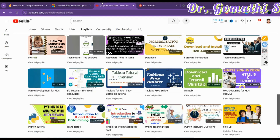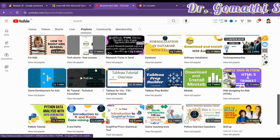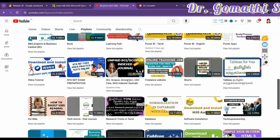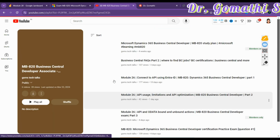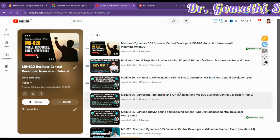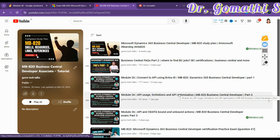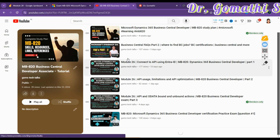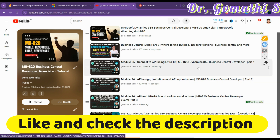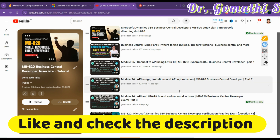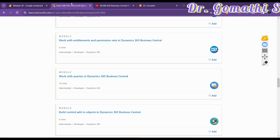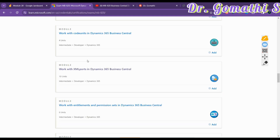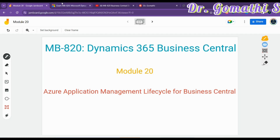I'm not covering modules in sequential order, but focusing on topics I haven't covered so far. Previously in earlier videos you can find content about APIs — Azure Entra ID. I have already released three videos on that; if you haven't watched them, please go and watch. Today we'll be starting the new module called Application Lifecycle Management for Business Central.